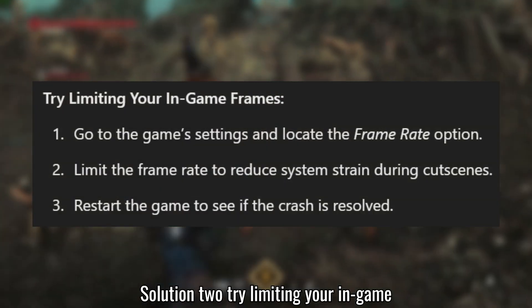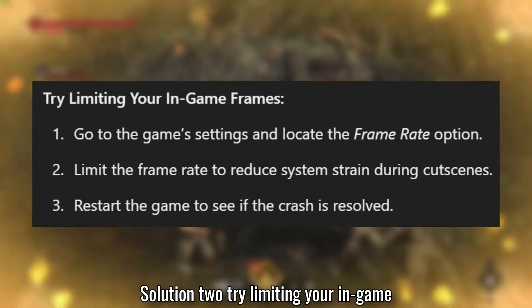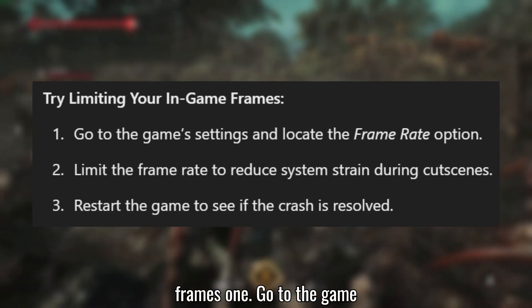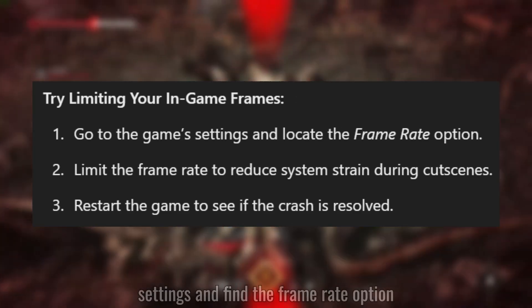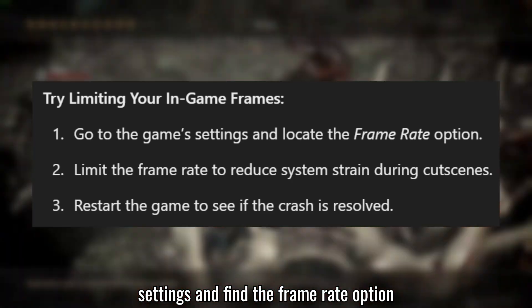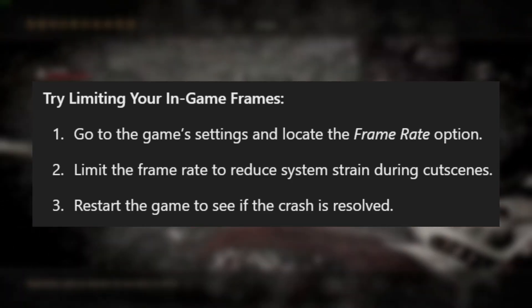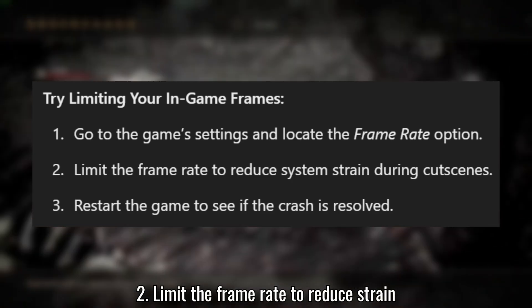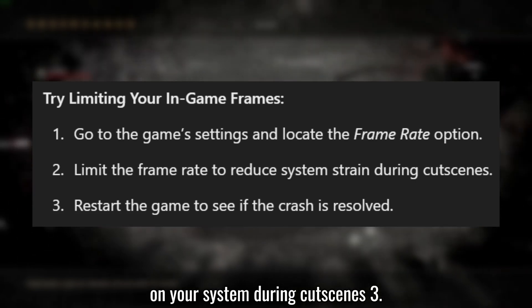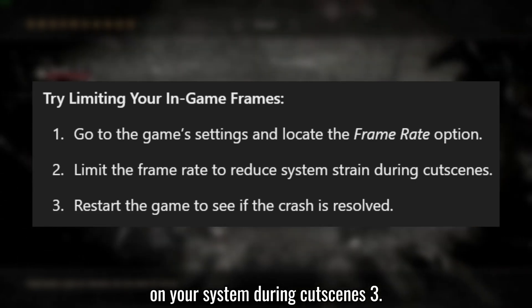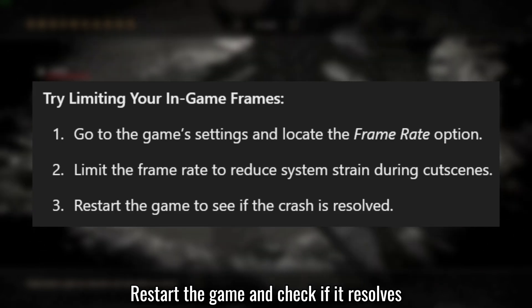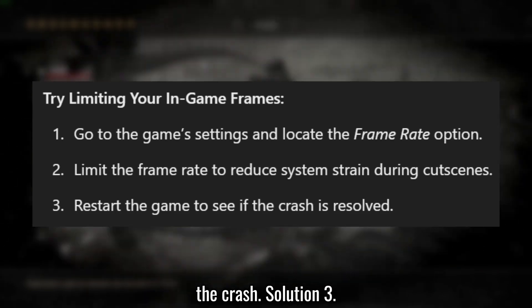Solution 2: Try limiting your in-game frames. Go to the game settings and find the frame rate option. Limit the frame rate to reduce strain on your system during cutscenes. Restart the game and check if it resolves the crash.